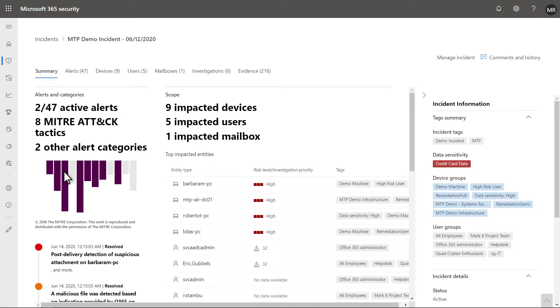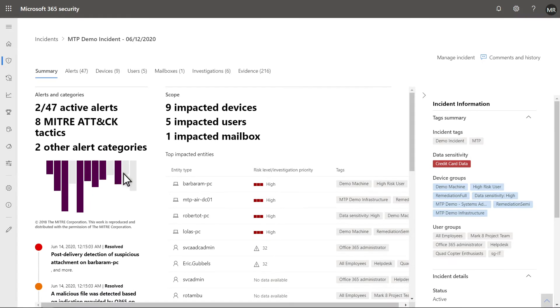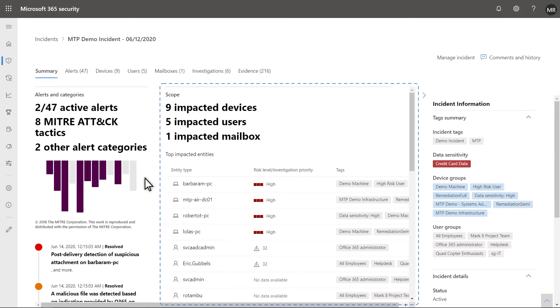It also shows how these alerts map to the MITRE ATT&CK framework and the point solutions they originate from. To help you understand the scope of the attack, the Summary tab shows the number of affected assets.